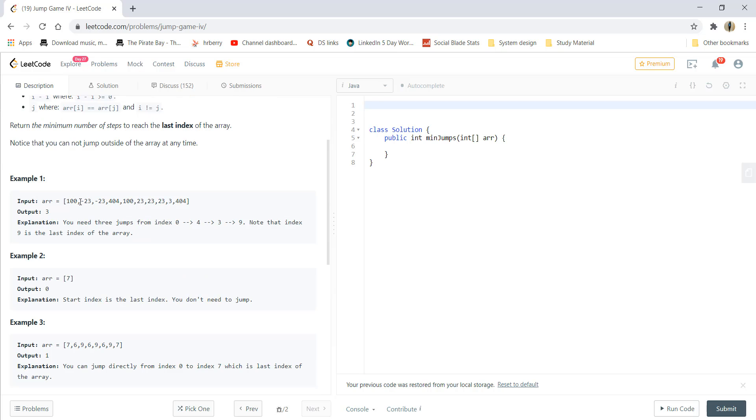For the first example, we can jump from 100 to this 100 then to 404 and to 404. So this gives us 1, 2, 3, that is 3 jumps. So the answer is 3.